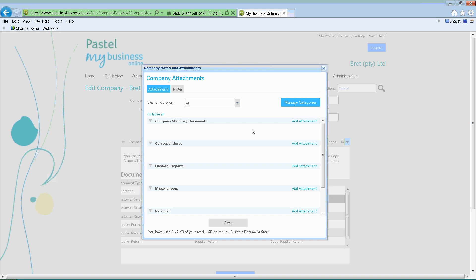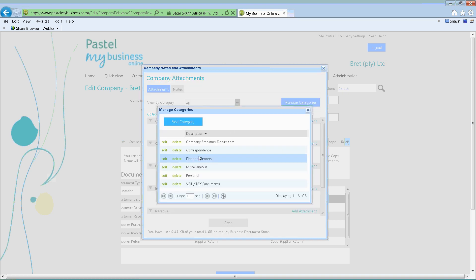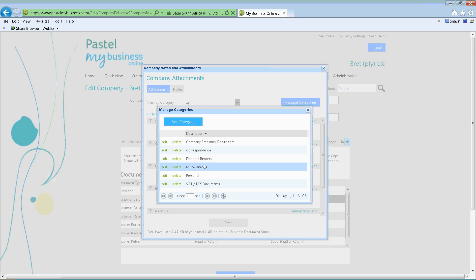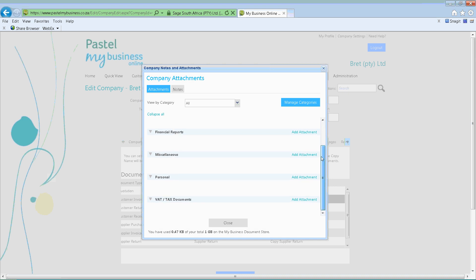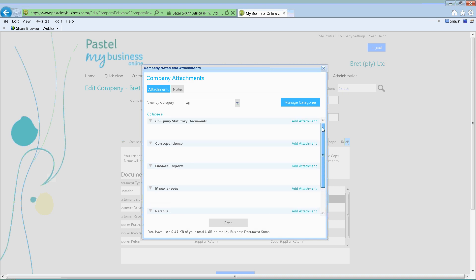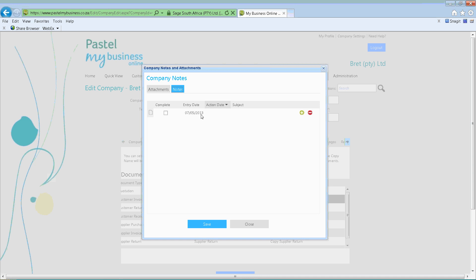You can also manage the categories — we've set up certain categories, and if you want to delete some or add additional ones, you can in fact do that. We've also created a notes facility — these notes populate on your dashboard screen under your to-do list. So if you want to set up reminders like birthdays of your employees, you can in fact do that.